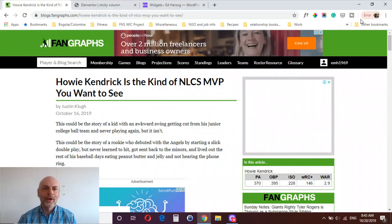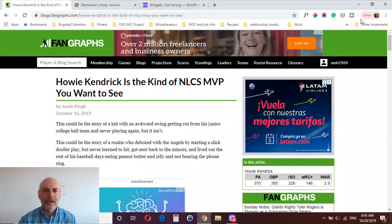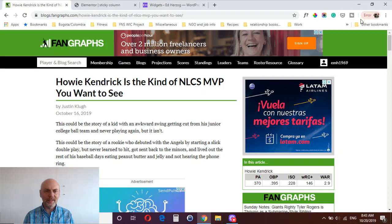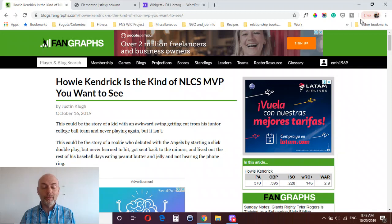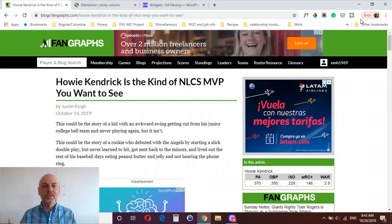Hey there, this is Ed Herzog and in today's video I want to show you how to create a sticky column or a sticky sidebar in Elementor Pro. This is a feature specifically of Elementor Pro — if you have the free version, this is not something you can do.